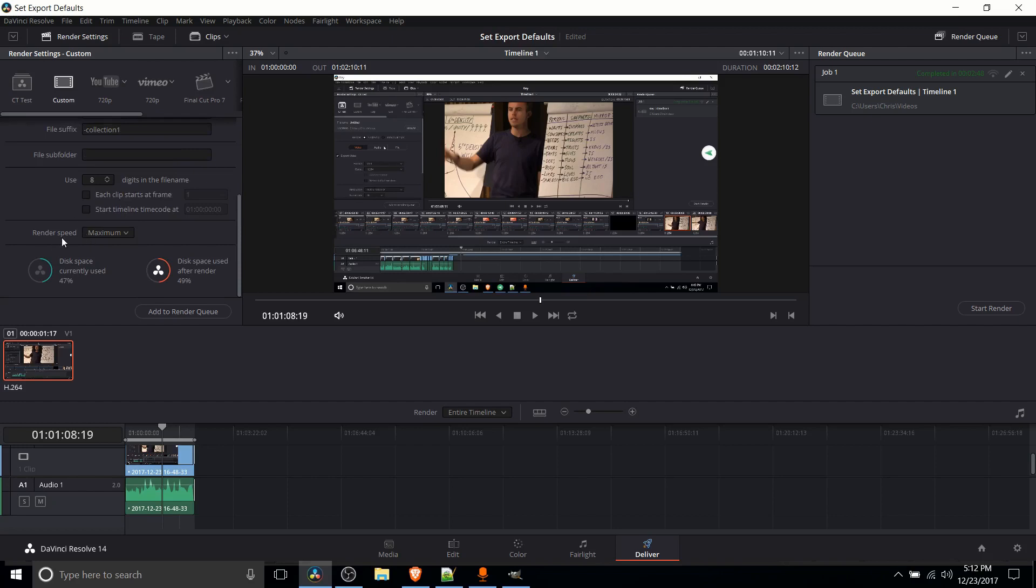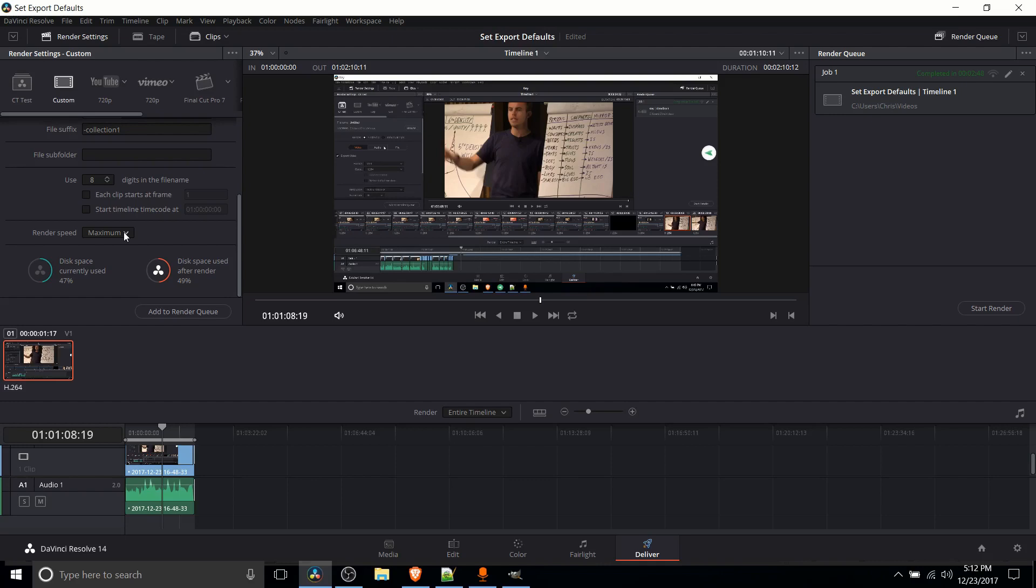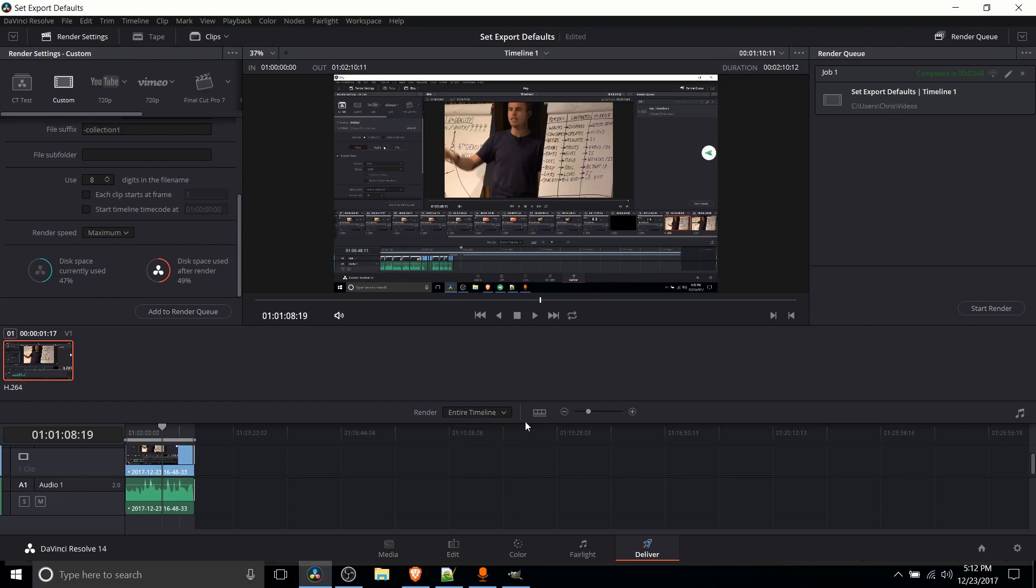So we can scroll down here. Render speed is going to be one that's somewhat important. So by default it's set to maximum. And what maximum is going to mean is your computer is going to be working as hard as it can in order to get the video exported as fast as it can. Which is normally what you want, right? But it will slow down pretty much all other processes on your machine. So if you're trying to do something like edit in another program or browse the internet you may run into some issues if you're rendering at maximum speed. So you can click on this drop down and drop it down to something like 50-75% so that those other programs will actually be able to run at a decent speed.